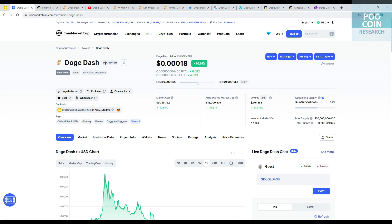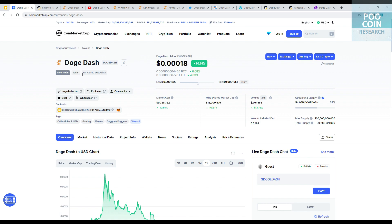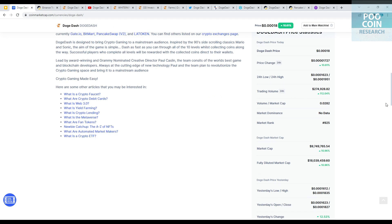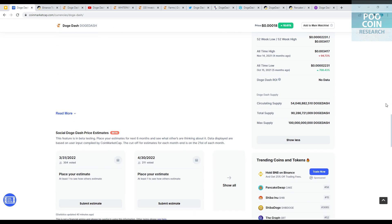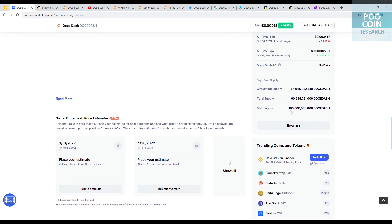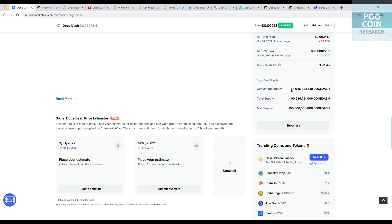Doge Dash symbol is Doge Dash. Current price $0.00018, CMC rank 925. This token runs on the BNB Smart Chain. Maximum supply is 100 billion tokens, total supply 90 billion tokens, but only 54 billion tokens in circulation.